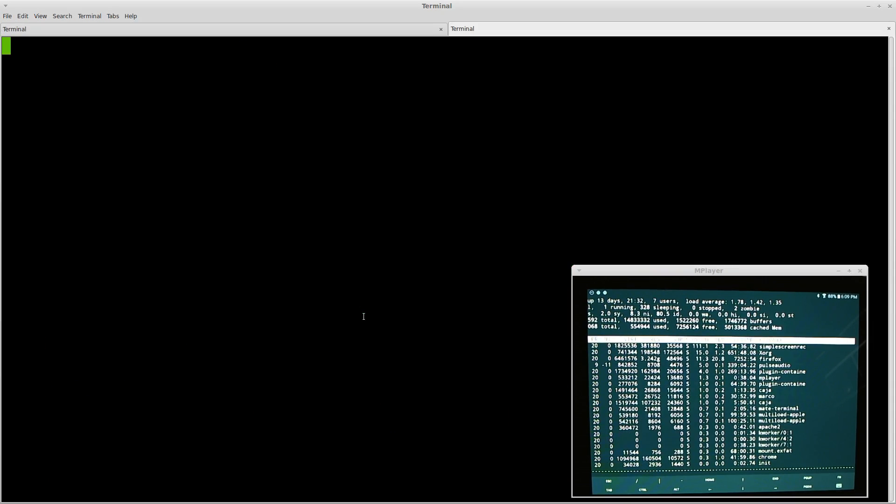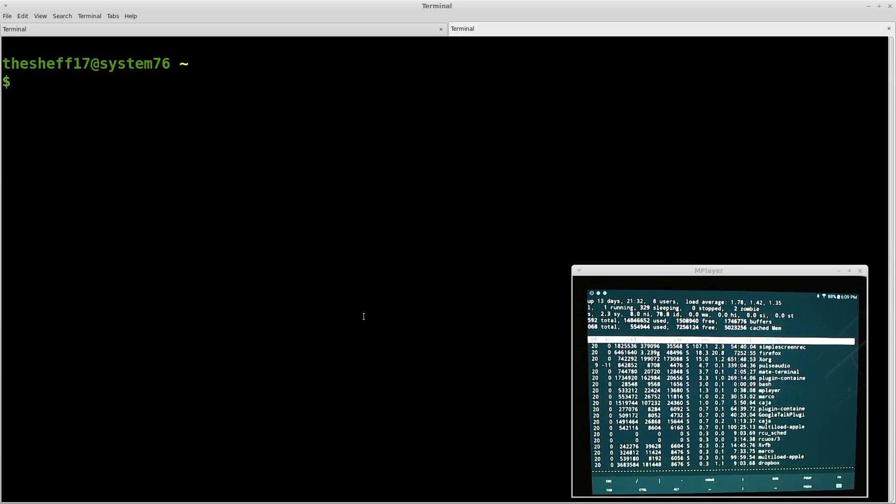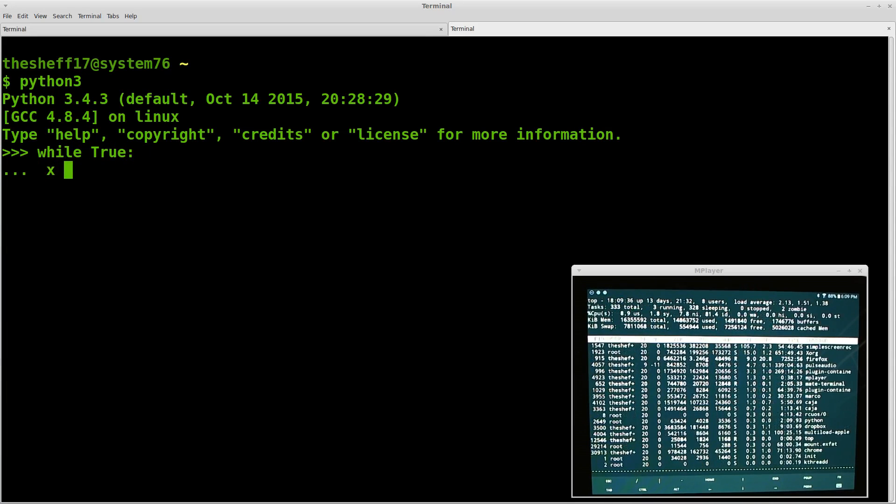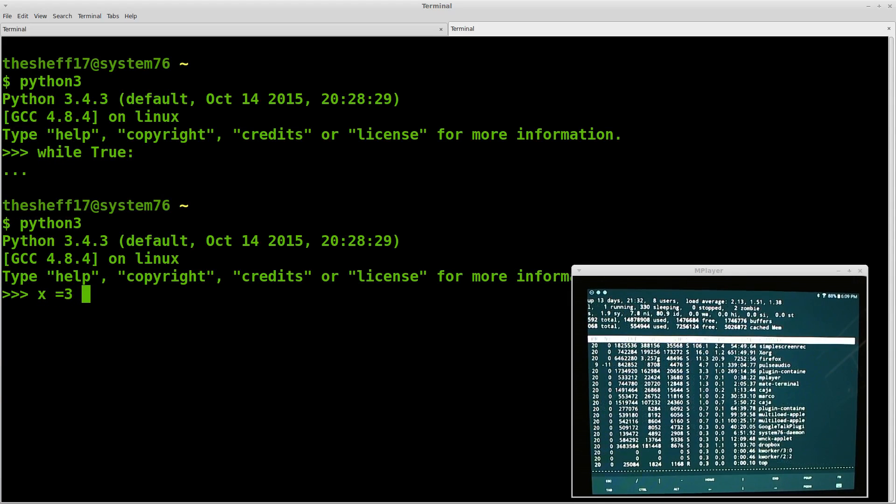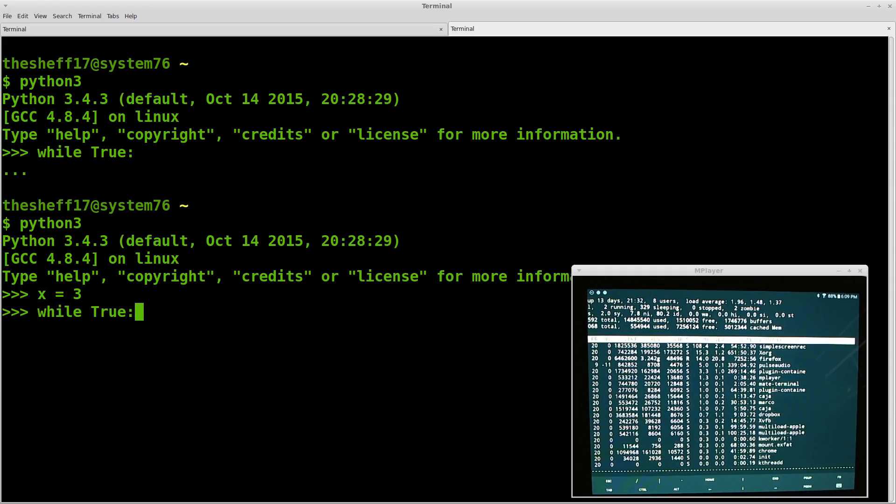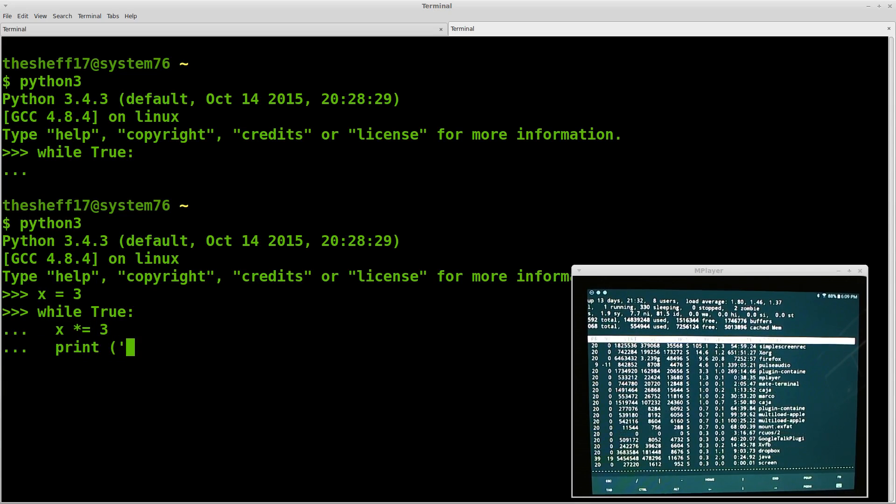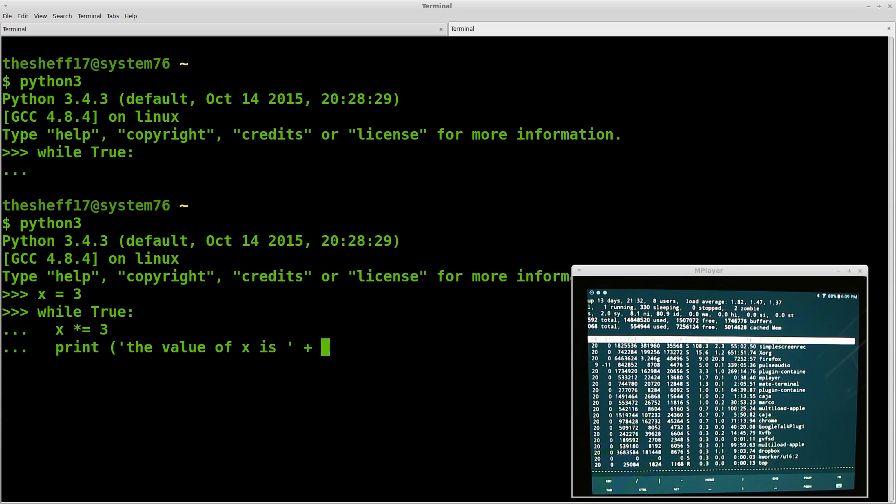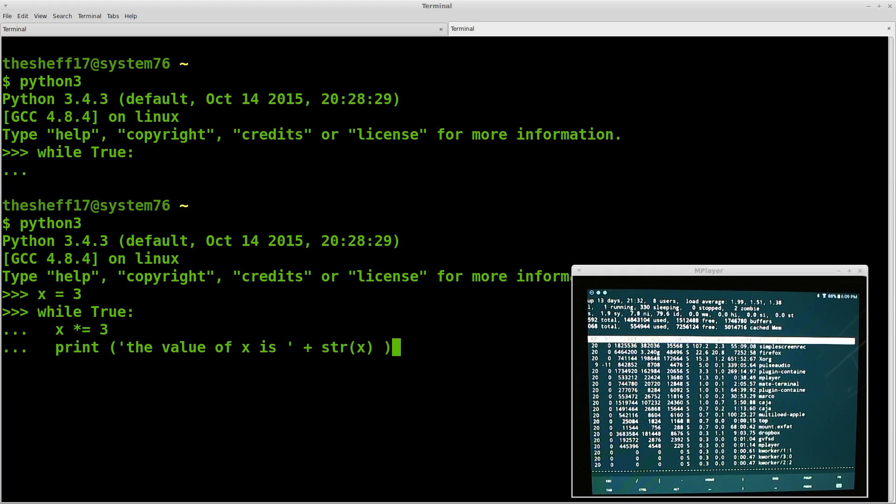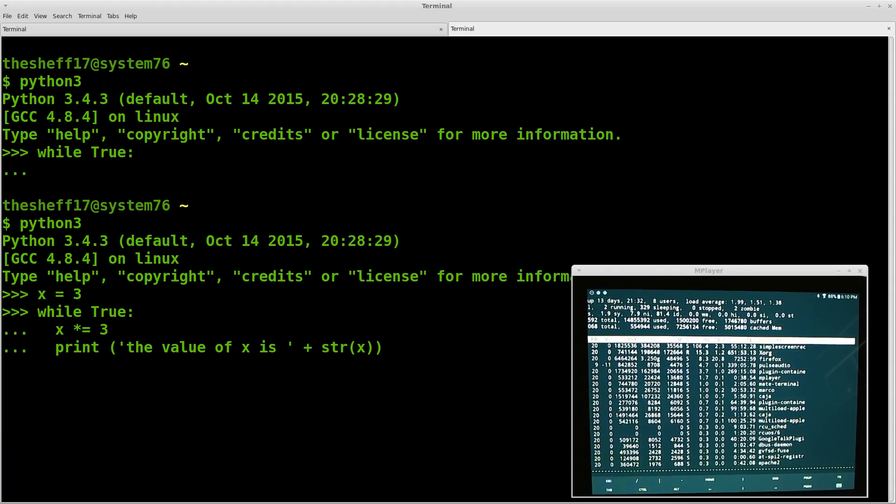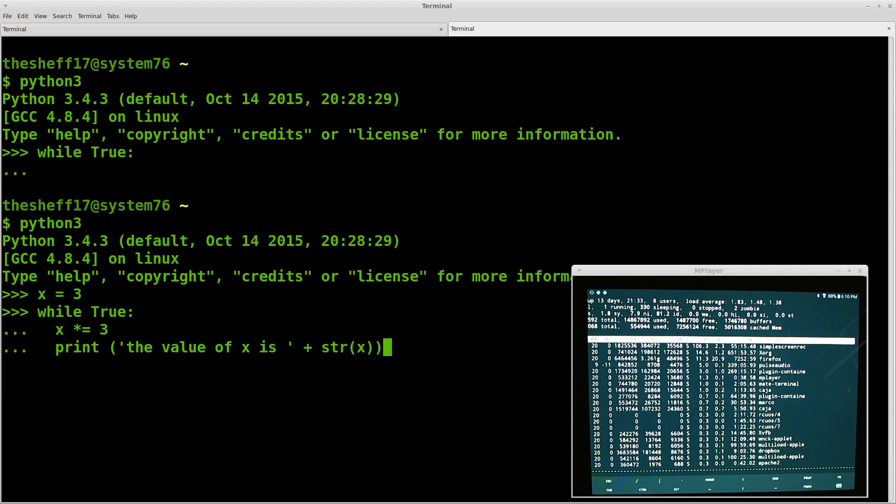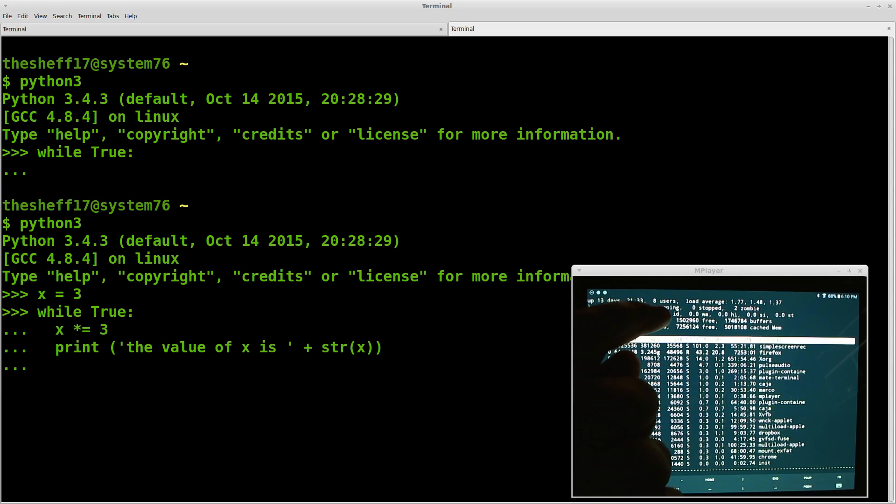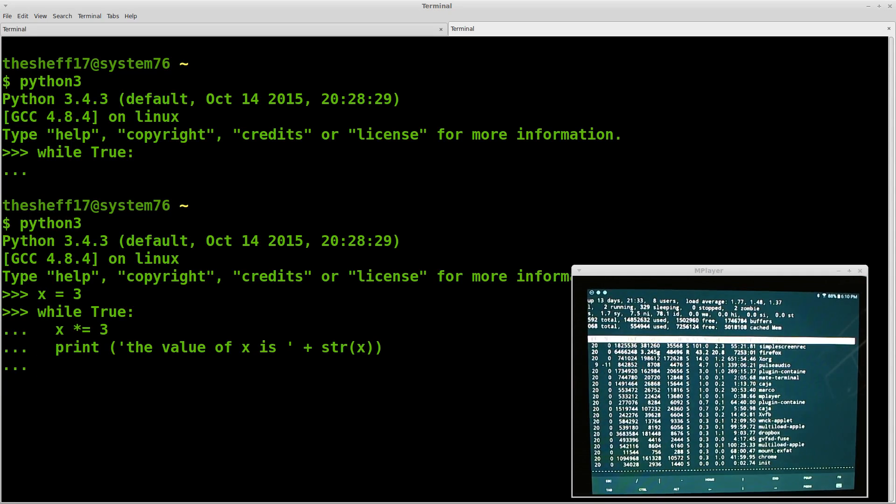And this is actually really nice to do. Because say I have to run a new script here. So I ran a new tab. And I have Python 3 here. And I'm just going to do while true. Let's do x equals 3 while true. We're going to do x times equals 3. And I'm going to do print the value of x is. And we're going to spit it out to the string. We need to convert from an integer to a string.